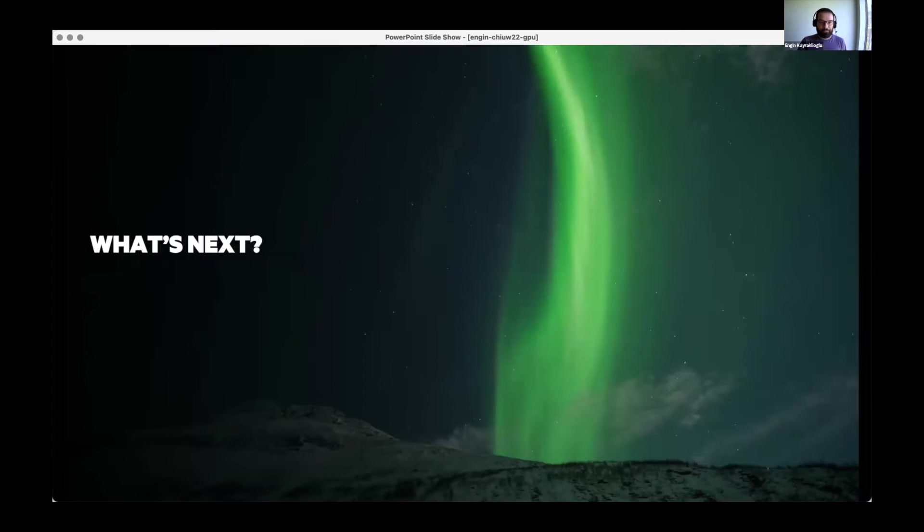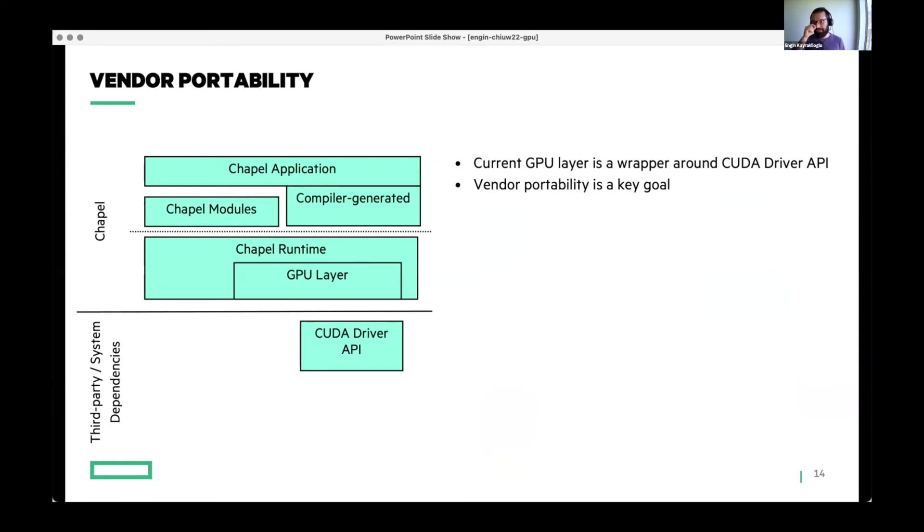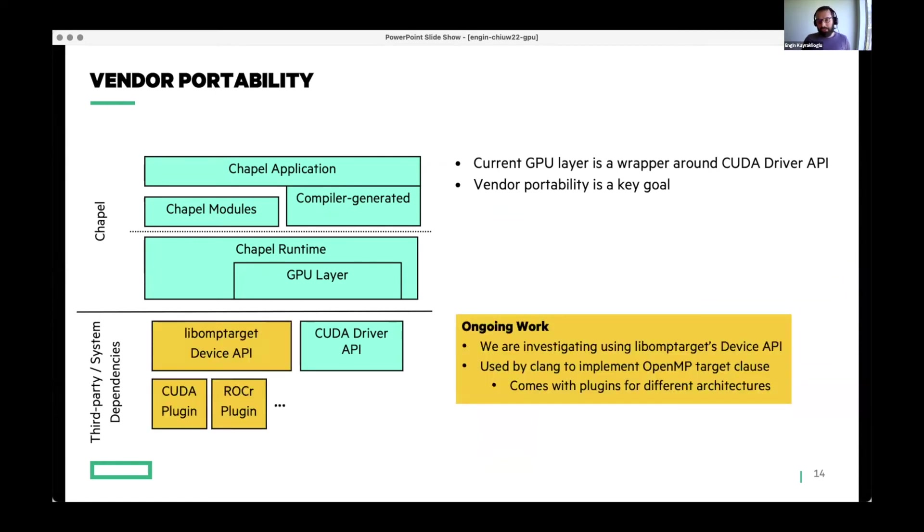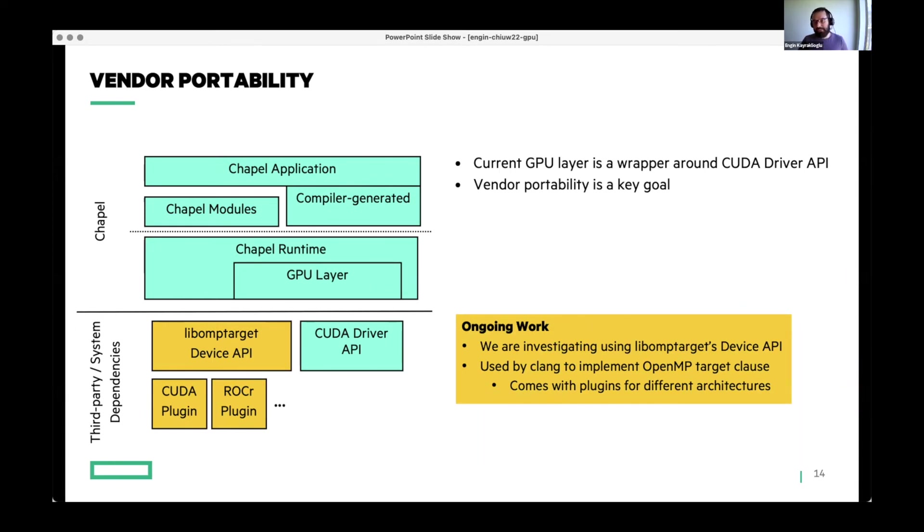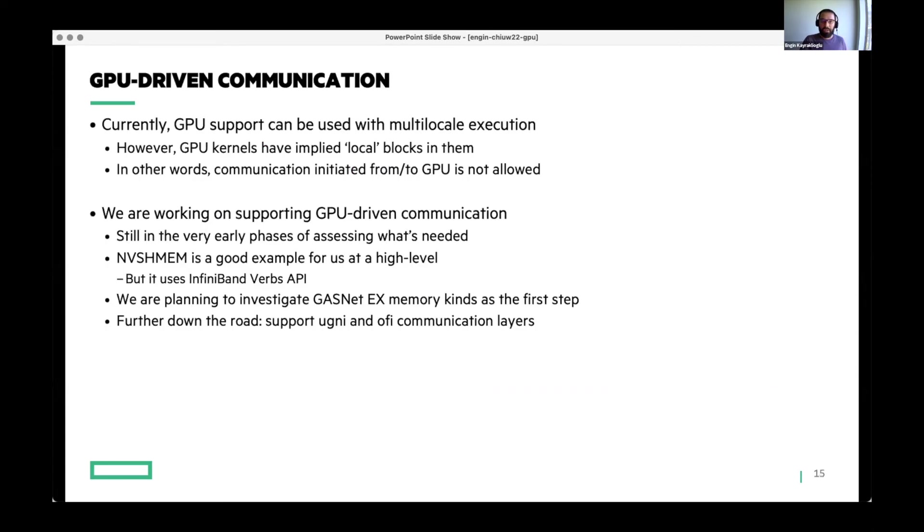What's next for us? There are still many limitations that we are aware of, and we are working hard to resolve. One is vendor portability. Currently, our GPU layer is a wrapper around CUDA driver API. This implies that we are limited to NVIDIA GPUs. But we want, it's one of our key goals to support all the vendors there. Our ongoing work there is to look into LibOMP Target's device API. If you're not familiar with what LibOMP Target is, it's a library used by Clang to implement OpenMP's target clause. And what's really nice about it is it has device plugins for different vendors. Our purpose is to extend our GPU layer to support calls to LibOMP Target device API, so that we don't have to write wrappers for CUDA and then ROCm and so on and so forth. This is an ongoing work. I don't think we will have this by 1.27, but it's an actual area of work.